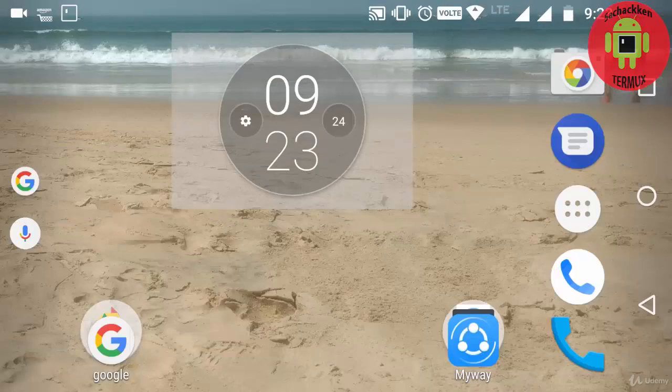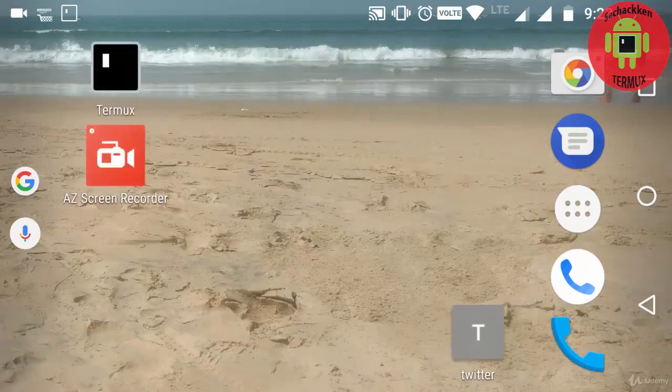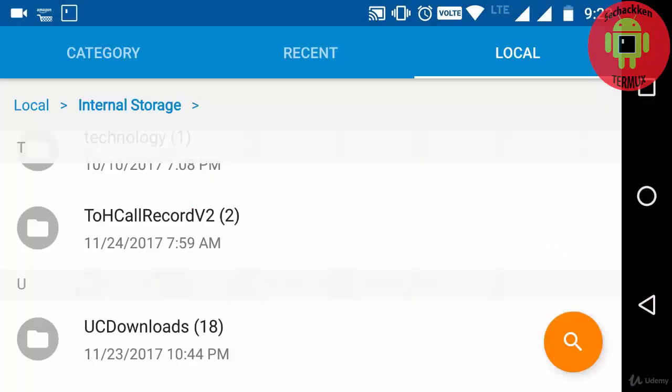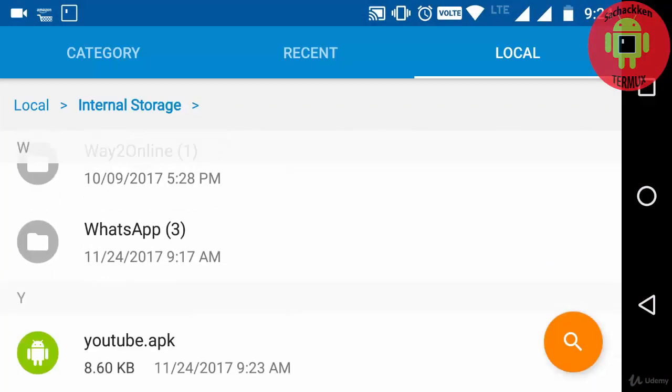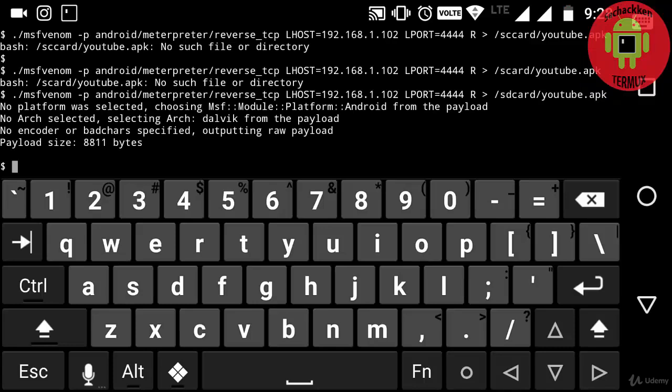I am going to show you youtube.apk in my file manager. Here I go into my file manager and now you can see here the youtube.apk file. OK, now I am going to send it to my victim device. I have sent it.